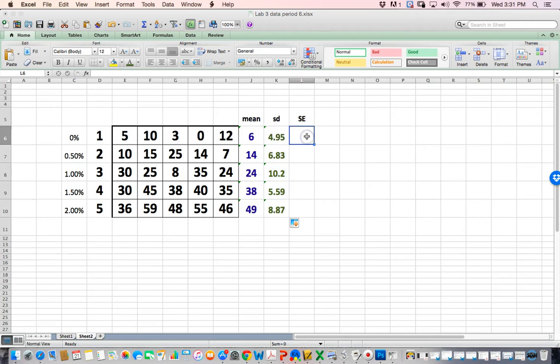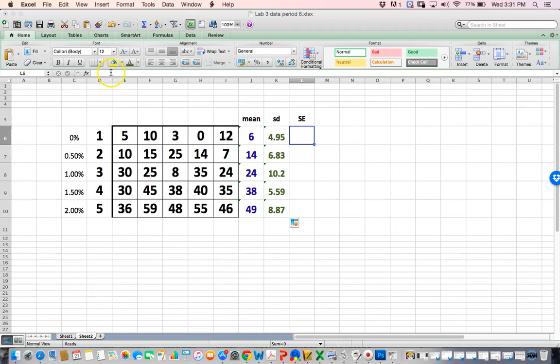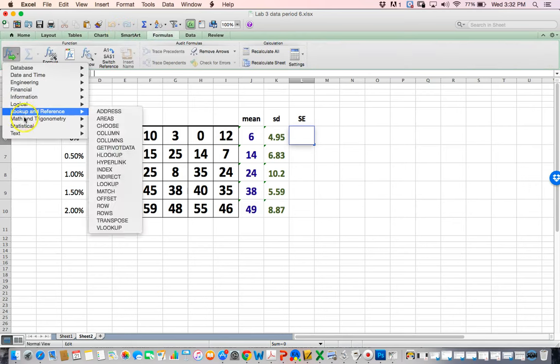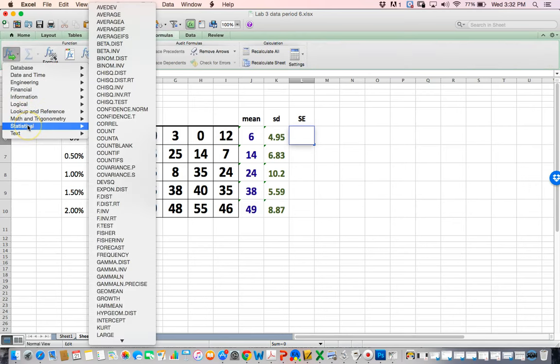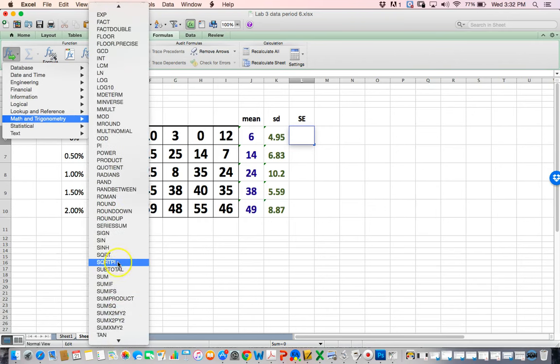Standard error of the mean, there's no formula for that. But if you know your formula, standard error of the mean is essentially the standard deviation over the square root of n. N is how many samples you have, we have five. I could go find the square root function. Go to formulas, insert, probably math, and I'm looking for square root, which is SQRT.